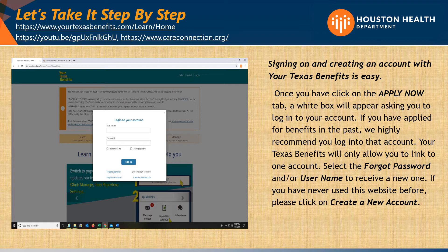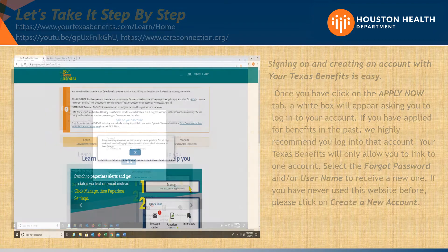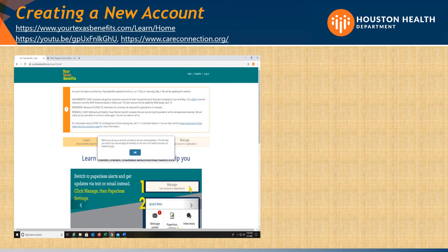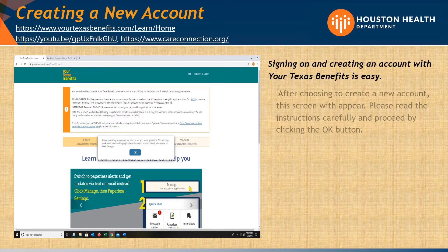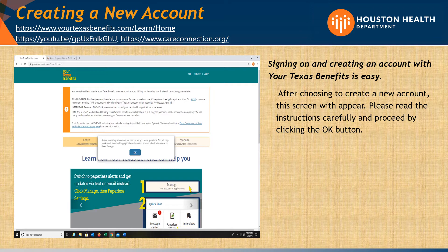If you have never used this website before, please click on Create a New Account. After choosing to create a new account, this screen will appear. Please read the instructions carefully and proceed by clicking on the OK button.